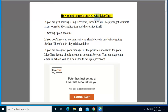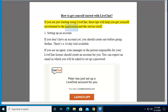How to get yourself started with LiveChat? If you are just starting using LiveChat, these tips will help you get yourself accustomed to the application and the service itself.